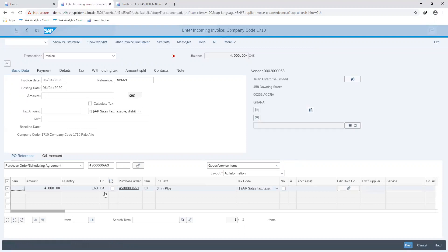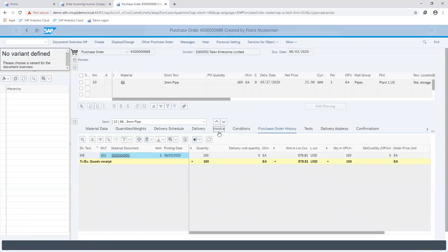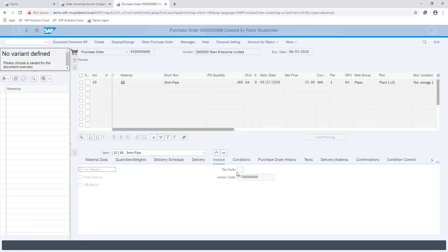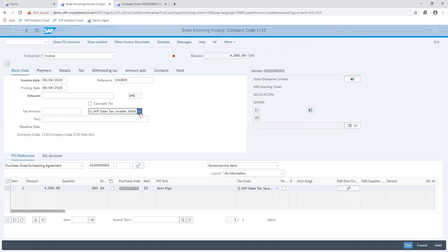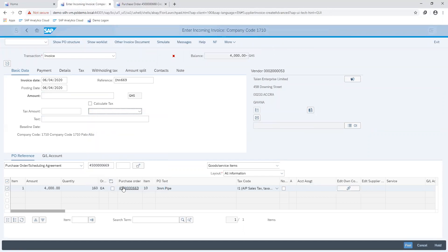Entering our information, we can see the line item of our purchase order is reflected down below, as well as the value of the proposed purchase order against its respective goods received value. Checking our purchase order under the invoice tab, you can see for the tax code region there is no entry made here for this specific PO, so we go ahead and replicate the same in our invoice document.